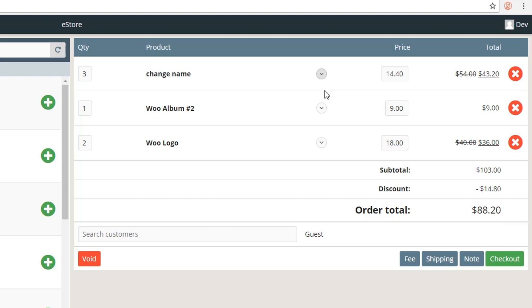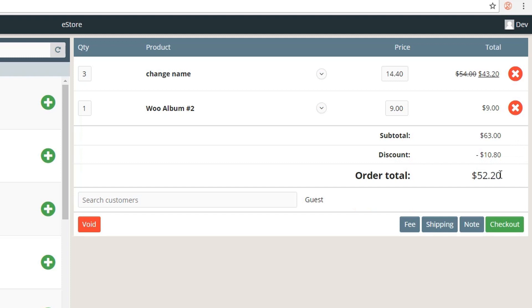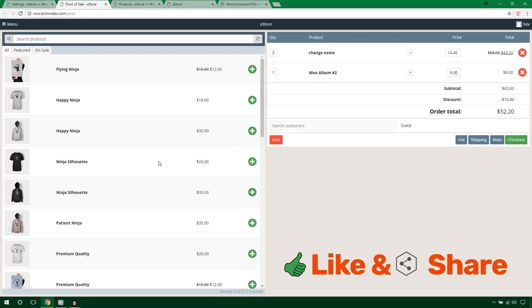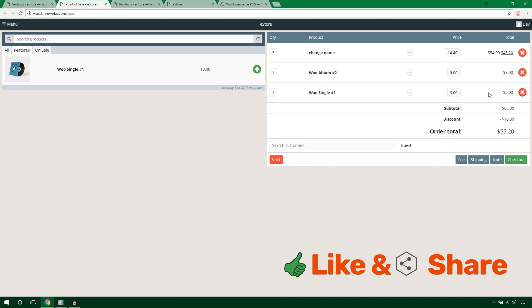Collapse the discount interface by clicking again. You'll see the subtotal and discount amounts in the cart. If a customer changes their mind about a product, click the remove option to remove it and the price updates. You can also add another product — for example, Who Single — by clicking plus and it gets added automatically.